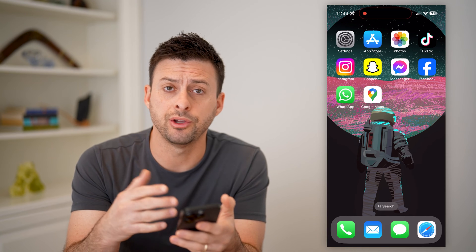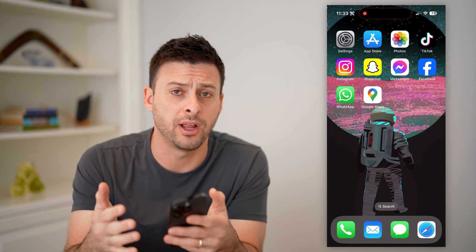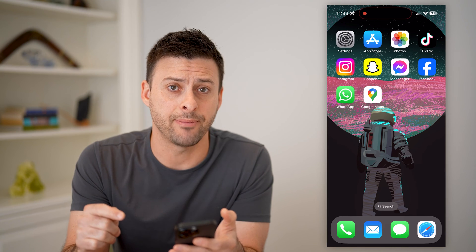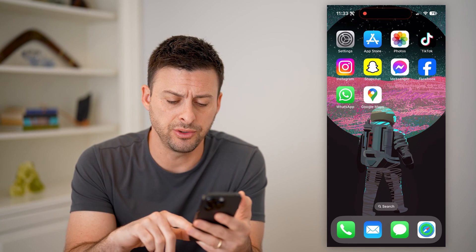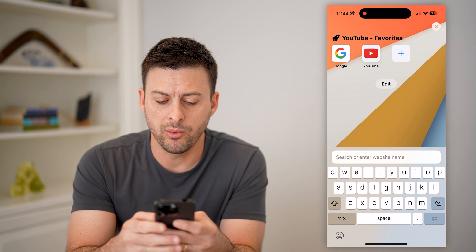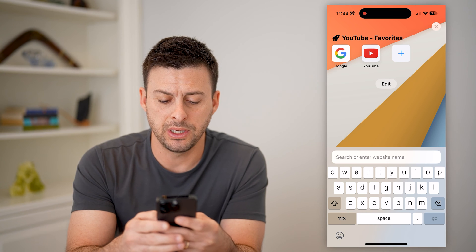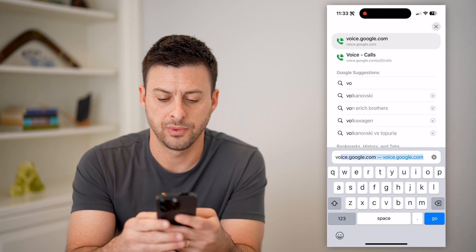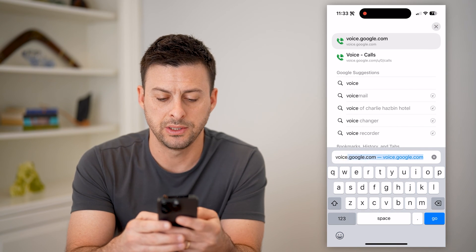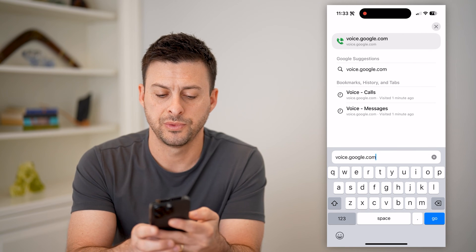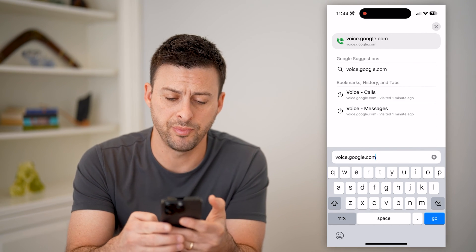Now I have an iPhone here — you can do the same steps on Android or computer. If you have the Google Voice app, you can always open that up, but you can also just go to a web browser and type in voice.google.com.